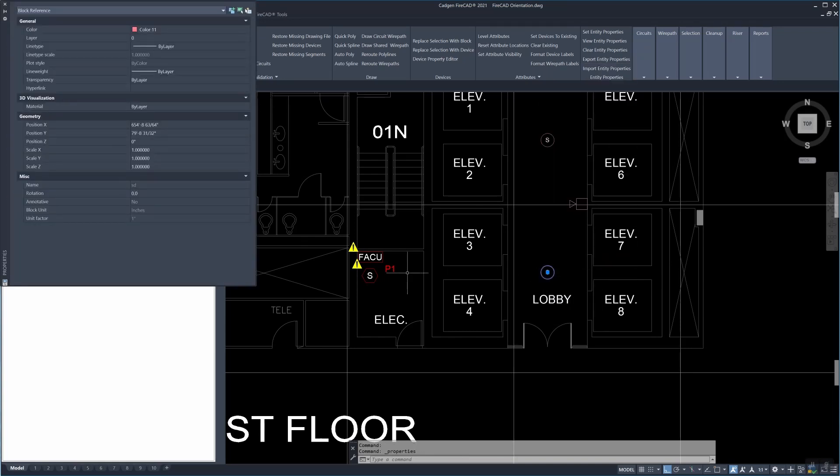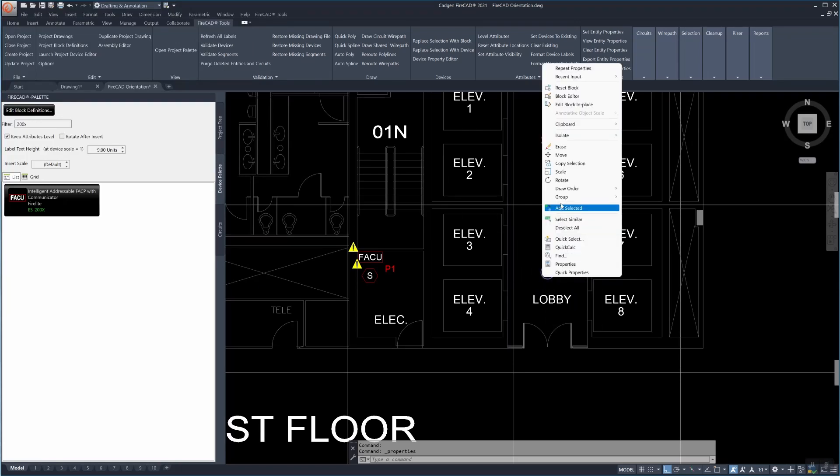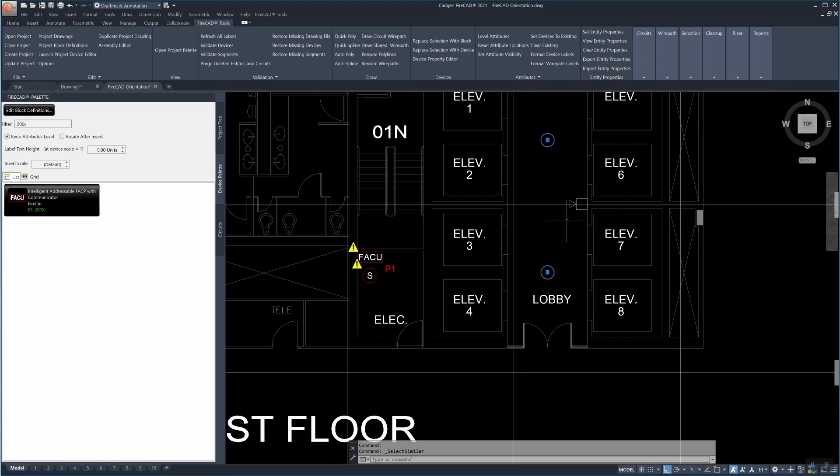FireCAD can't use these but we can easily convert them. You can see that this is an ordinary AutoCAD block, it's called SD for smoke detector, but we're going to need to convert it so we select it and then using the ordinary AutoCAD select similar command we now have selected all of them.